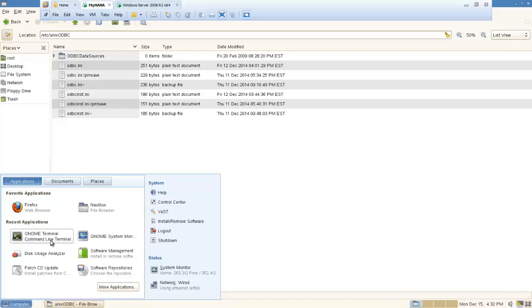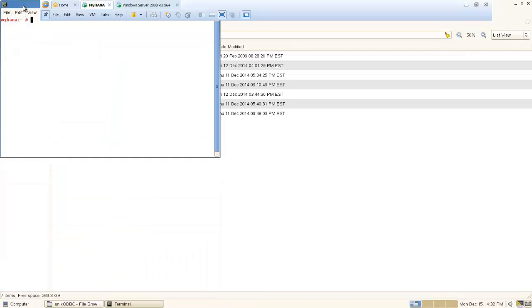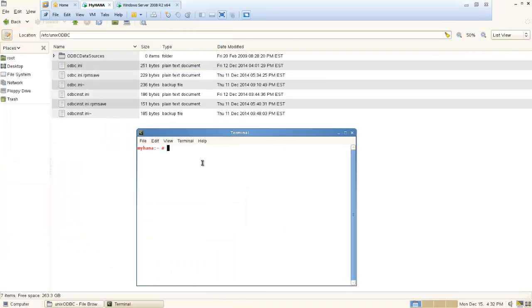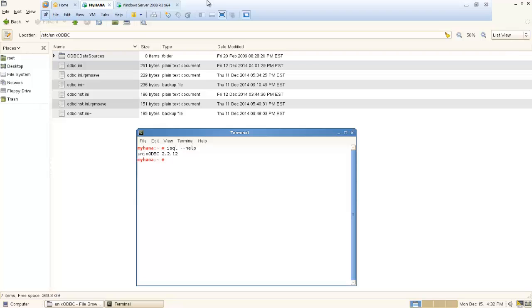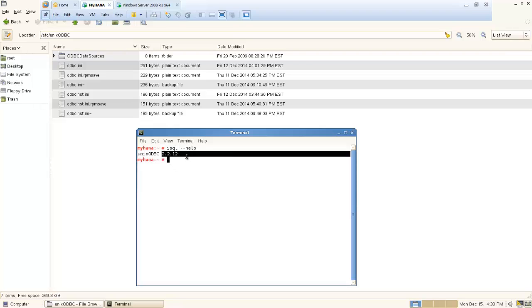We can start the terminal. To check if we have already installed the UNIX ODBC driver, it's pretty easy. You just run this command — SQL. Here is the UNIX ODBC driver version; I have already installed this version.